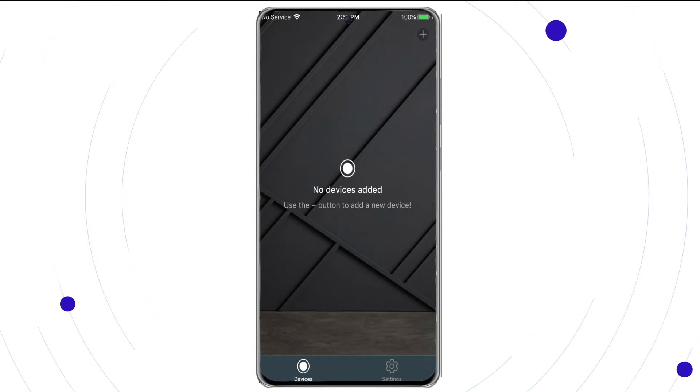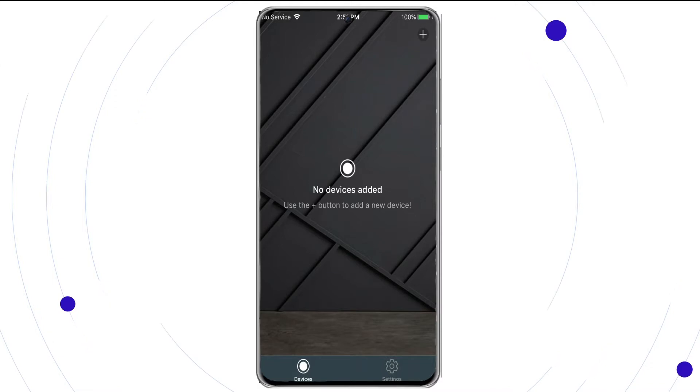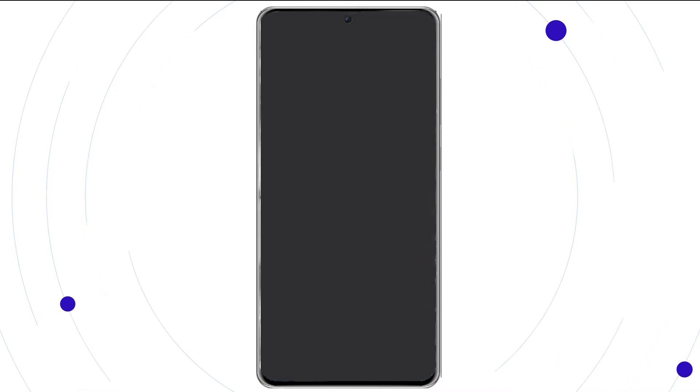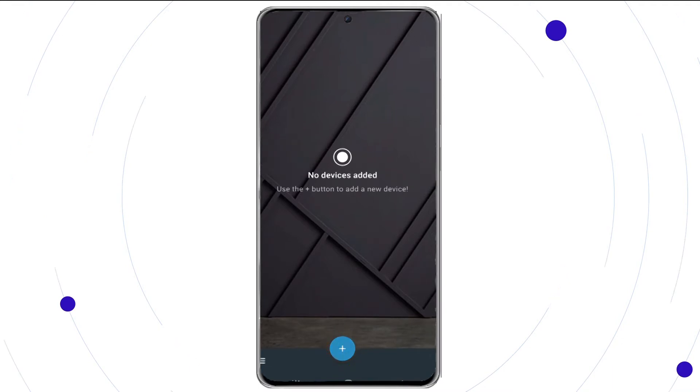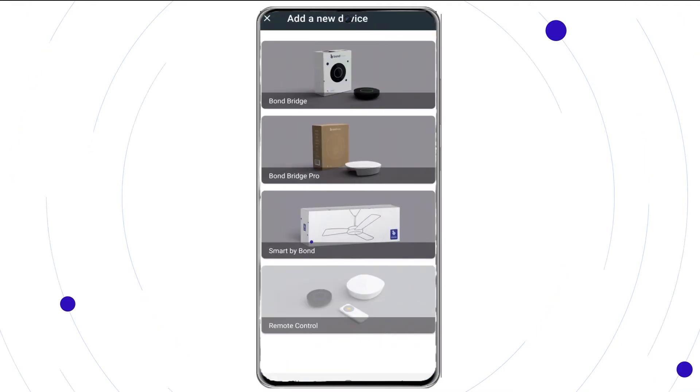Open the Bond Home application. Select plus located at the top right to add a device in the iOS version of the application, the bottom center for the Android version of the application.